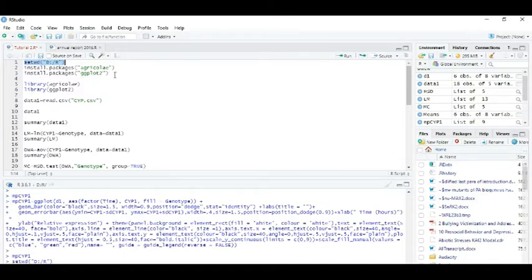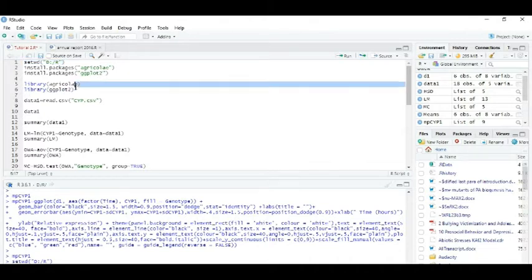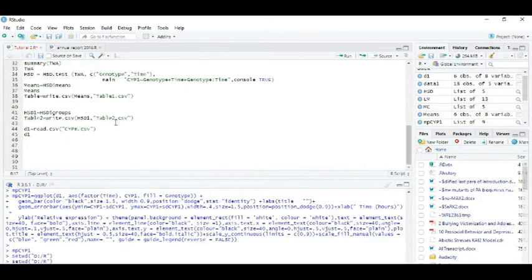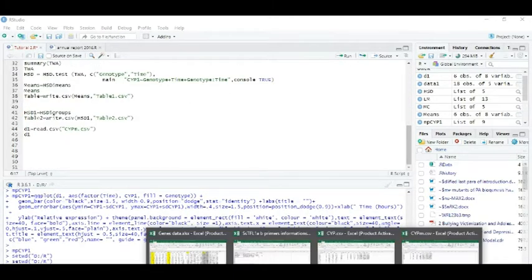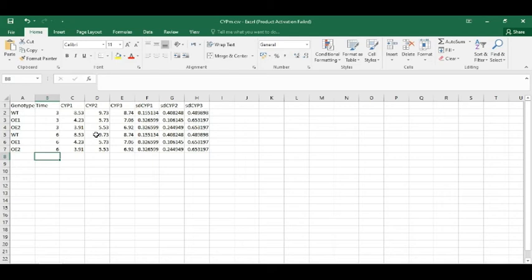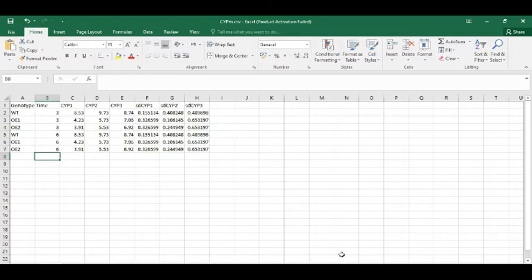I have already installed it, so I will just open the library of ggplot2. So here is my data that I have made for plotting graphs. You can also arrange your data similarly like that and then follow my R codes.